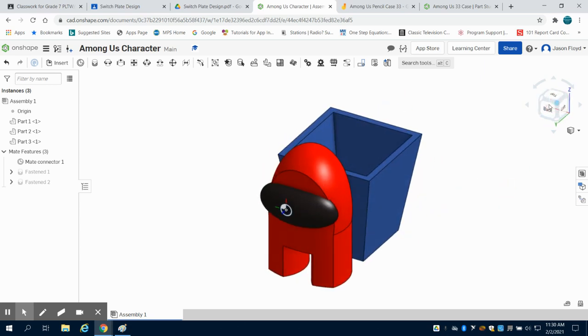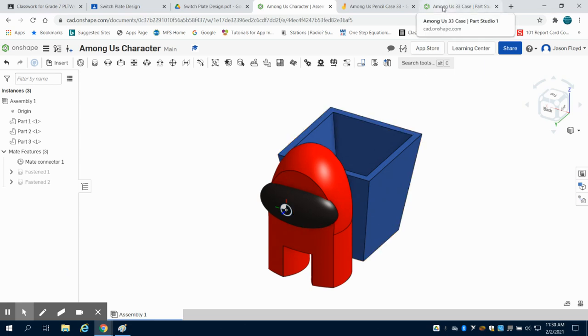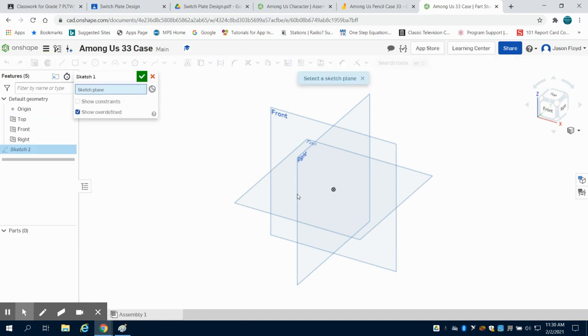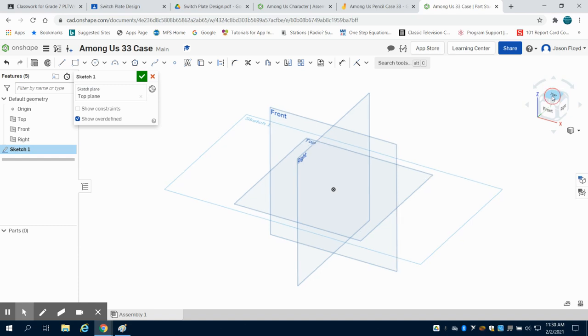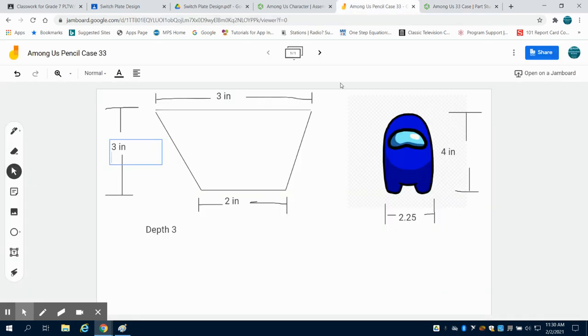So we're going to walk through and this is going to be involving taking three parts. We're going to come into our drawing in Onshape and we're going to create a sketch on the top. And the first thing we're going to build is our pencil case base.